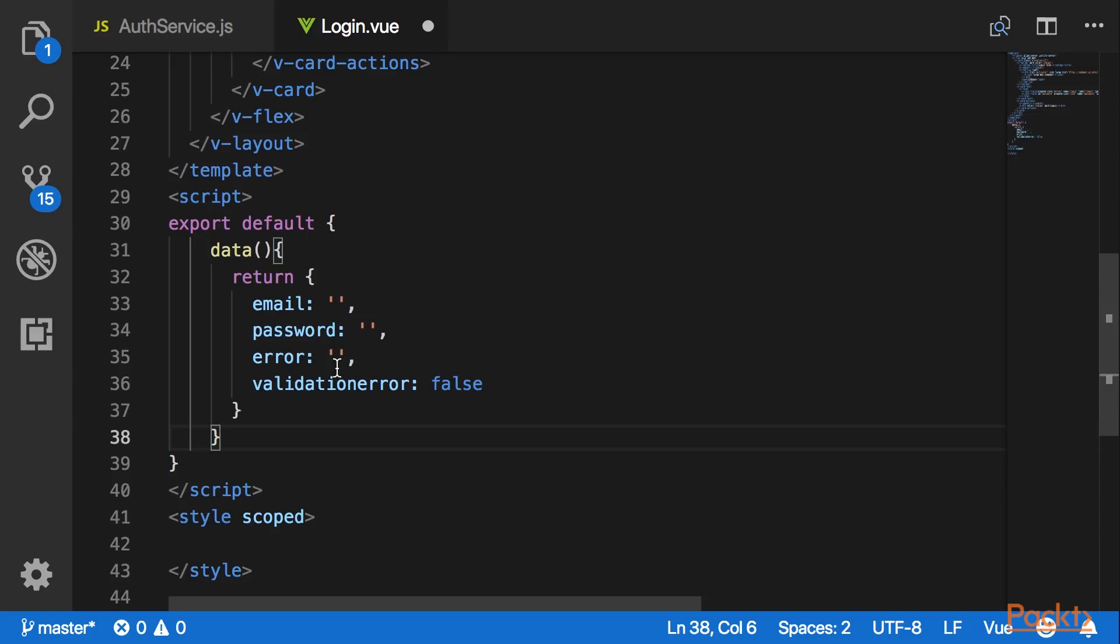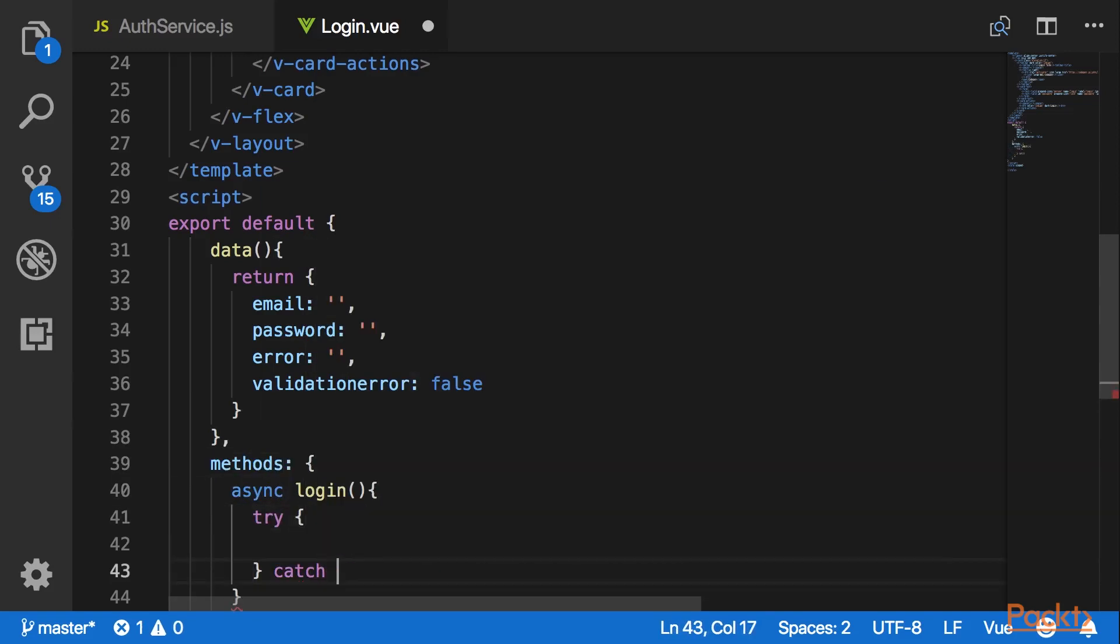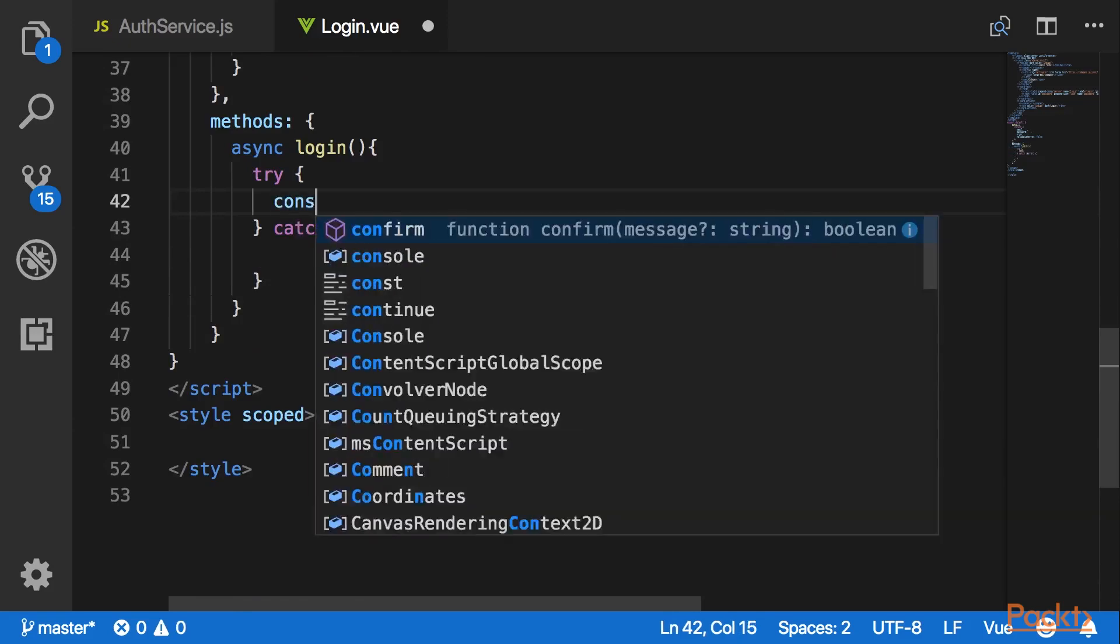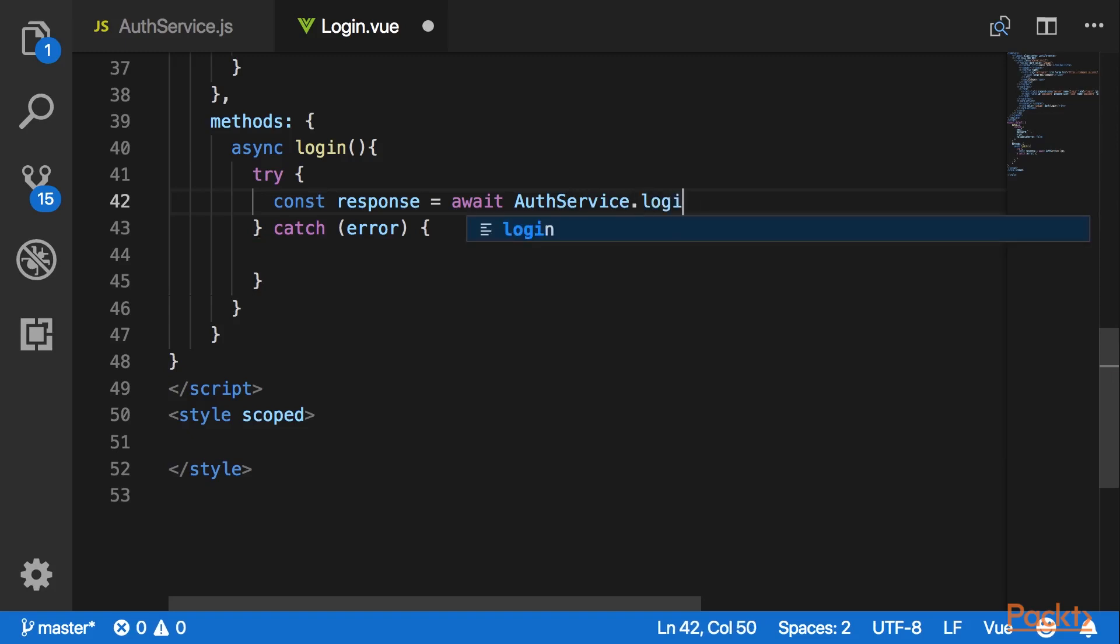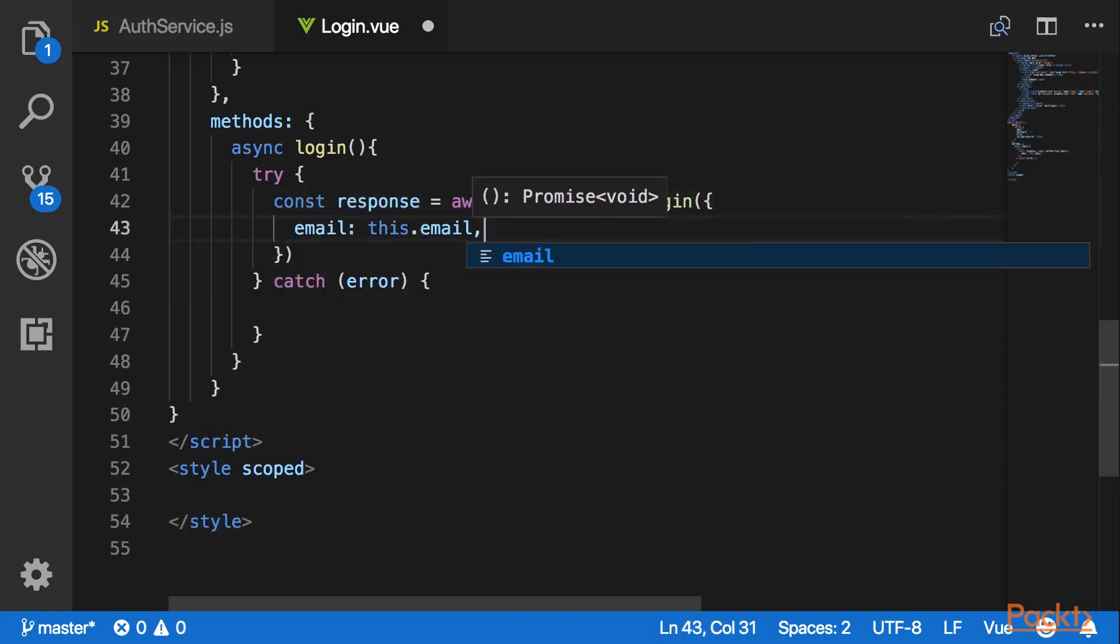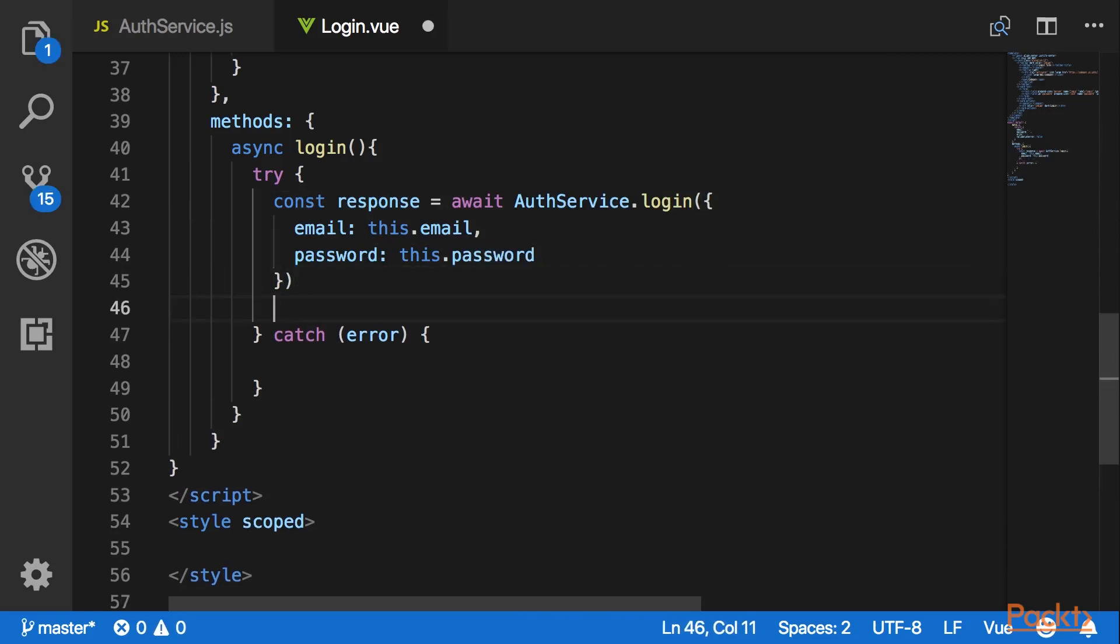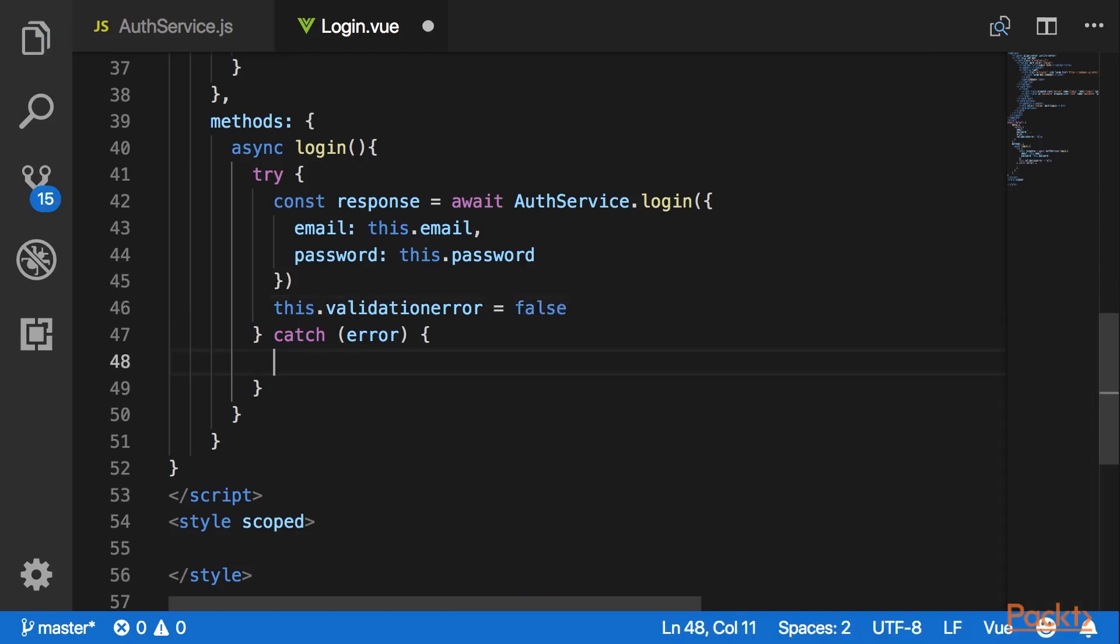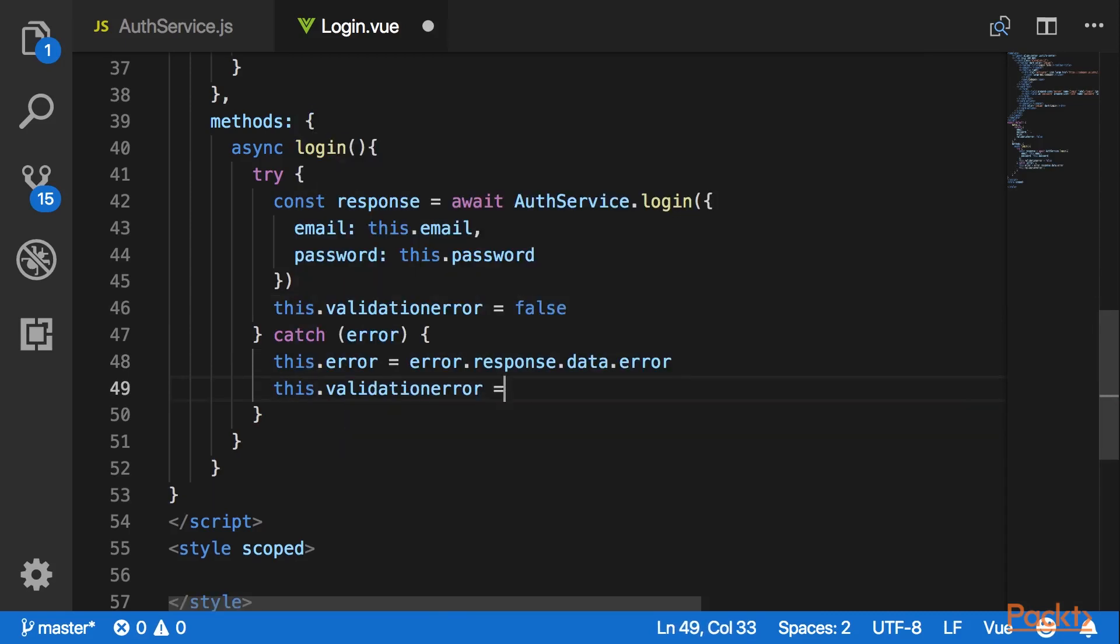Here I would also like to export a login method. In the try block I would like to hit the login authentication service that I just created and provide it with the data of email and password, and I would also like to receive the response in a const response variable. Upon receiving the response I will set the validation error to false. In the catch block I would like to receive the error message and set the validation error to true.